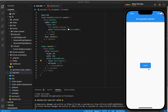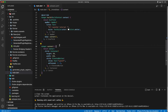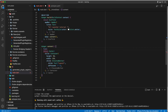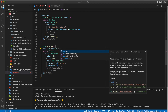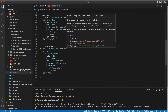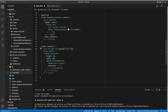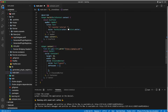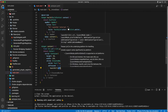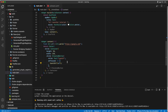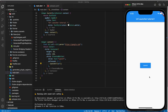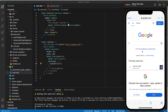Now I have created an elevated button that has an onPress function. In order to use the URL launcher package, there is a launchUrl function which takes a URI as an argument. Now let's execute the URL launcher by clicking on the elevated button.